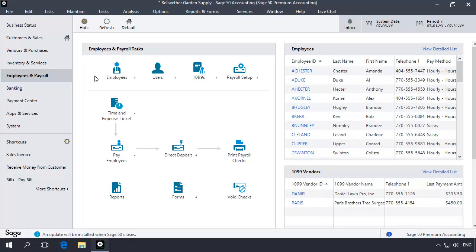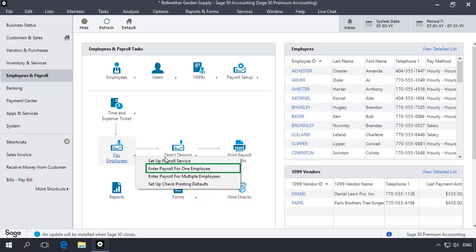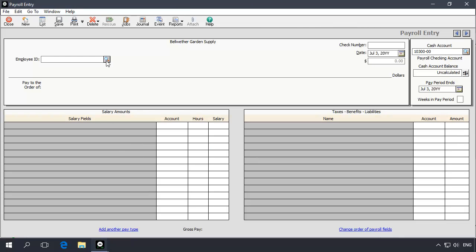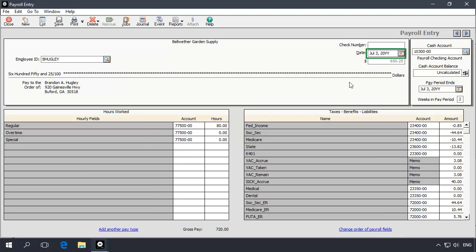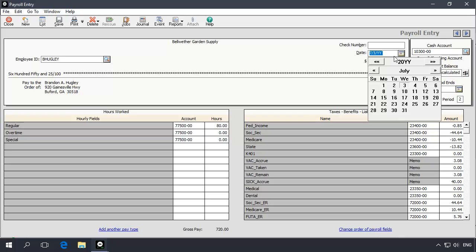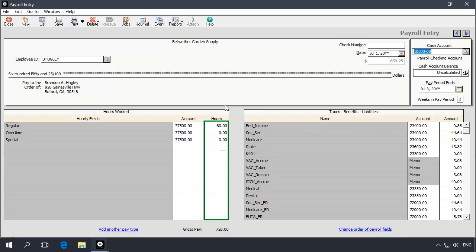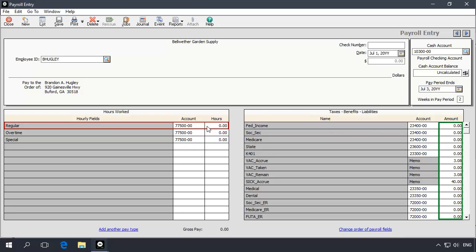First, similar to the steps in the first method, you may want to print out the Vacation and Sick Time report showing totals only for the employee or employees that you need to adjust. Next, in the Employees and Payroll Navigation Center, click the Pay Employees icon and then select Enter Payroll for One Employee. On the Payroll Entry Task window, select the employee from the Employee ID lookup list. Next, change the date of the check to the date on which the adjustment should take place. Now zero out all hours or salary amounts and any amounts populating any of the taxes, benefits, and liabilities fields. This check will not be printed or processed.